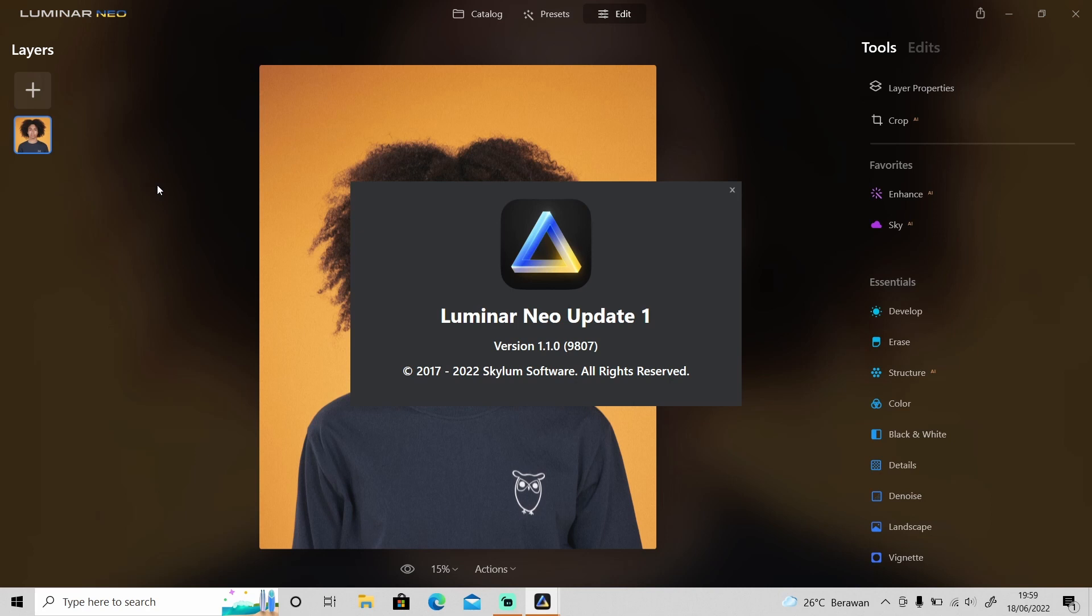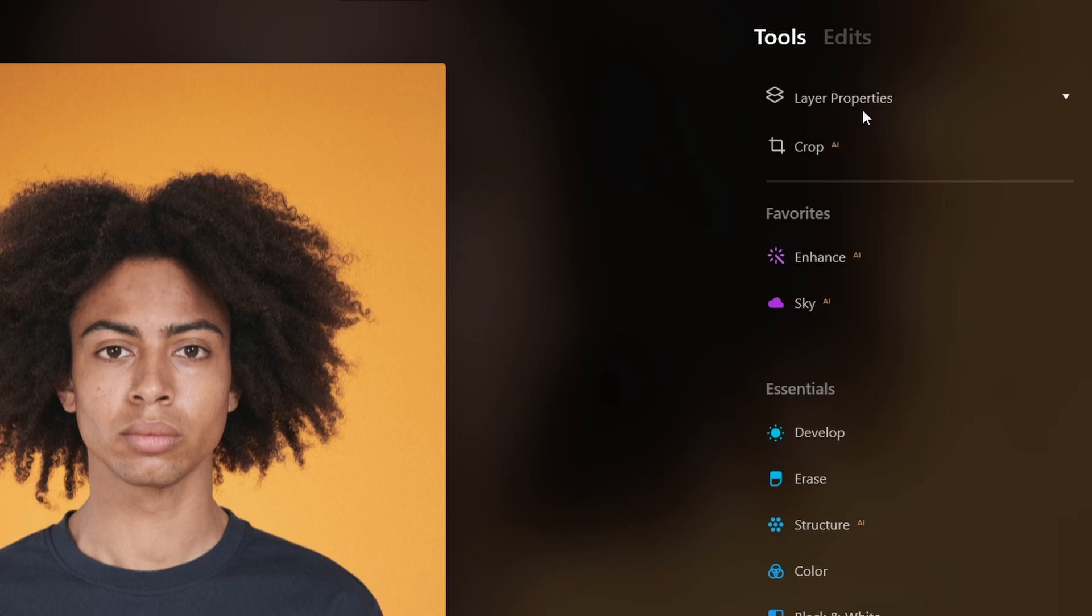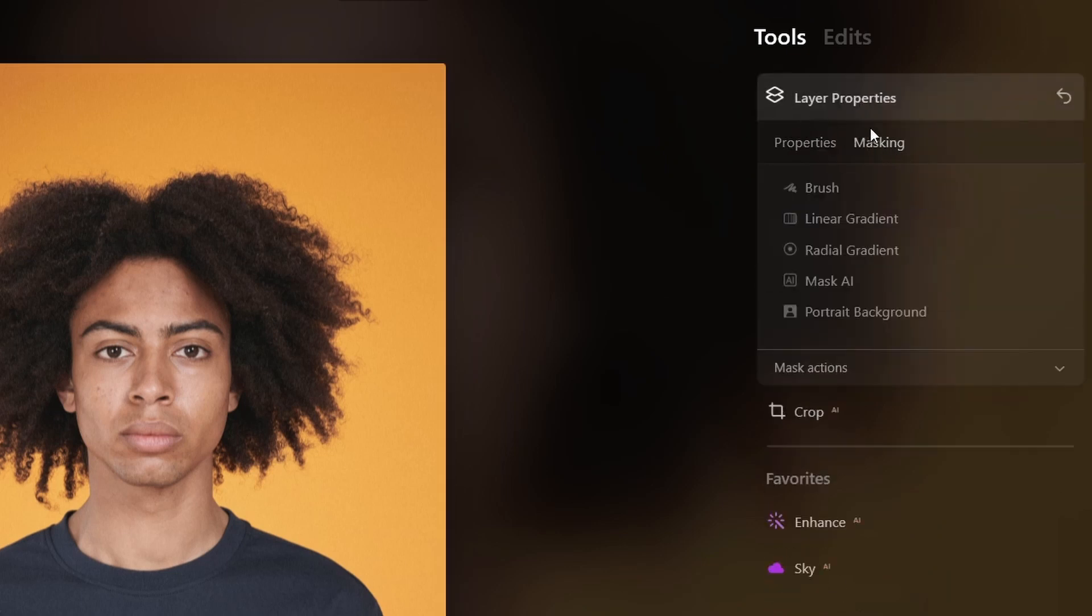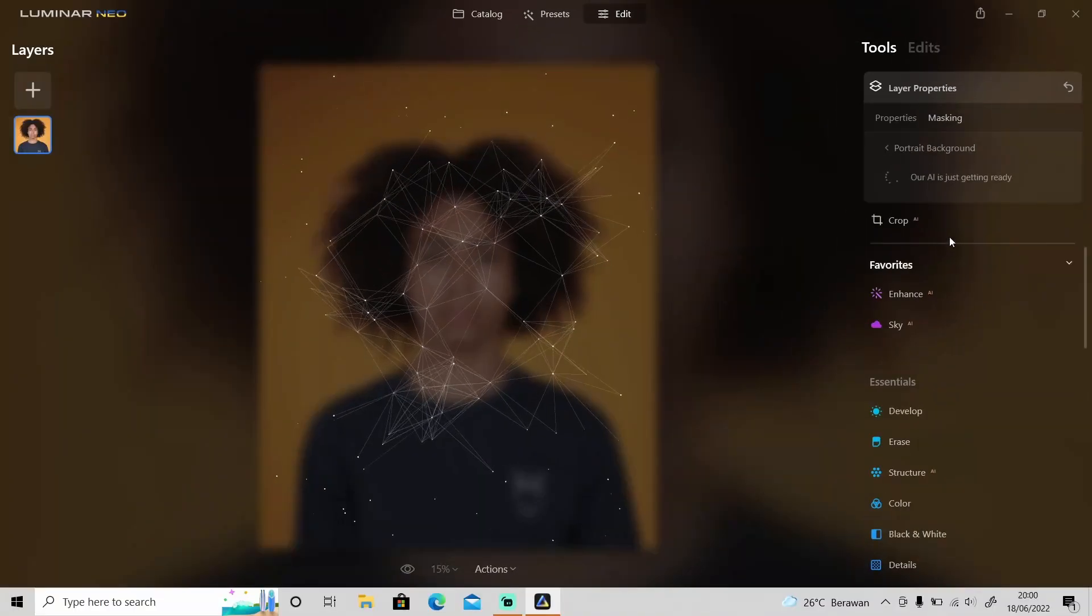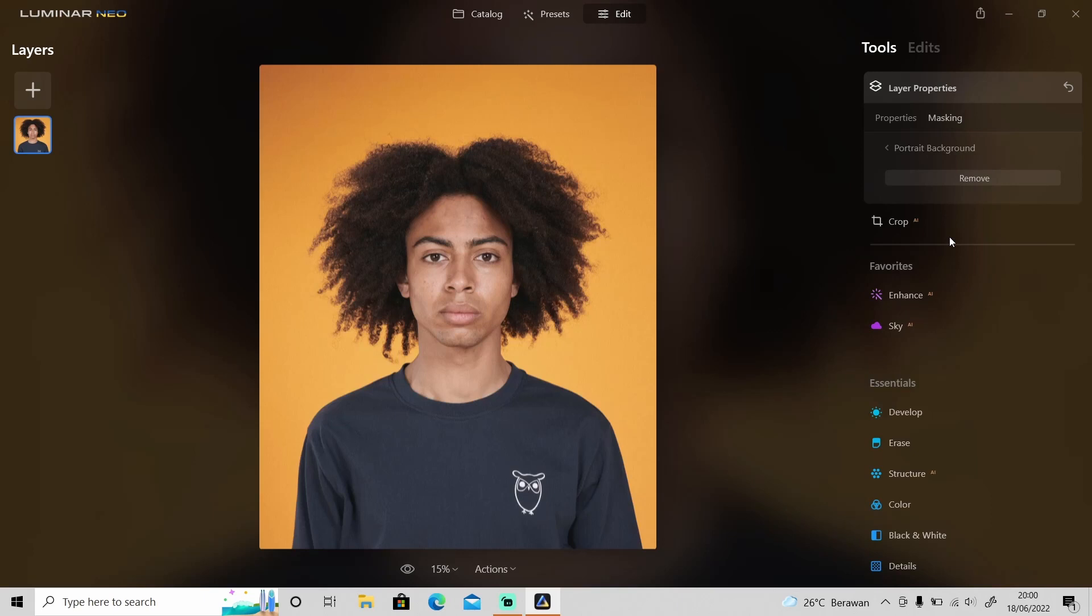The portrait background removal is located in Layer Properties, then Masking. As you can see right here, it's actually called Portrait Background. Just click on it and Luminar Neo will analyze the image. After it has done, you will see this Remove button, so just click on it.